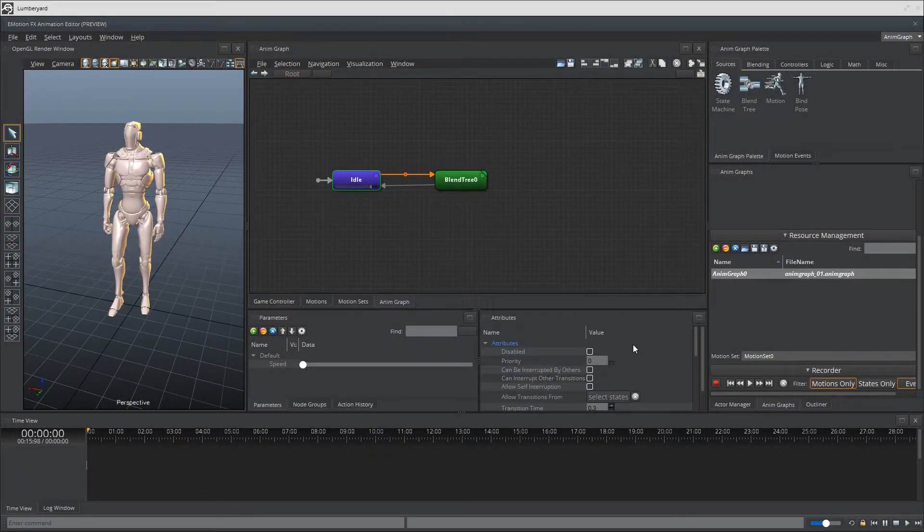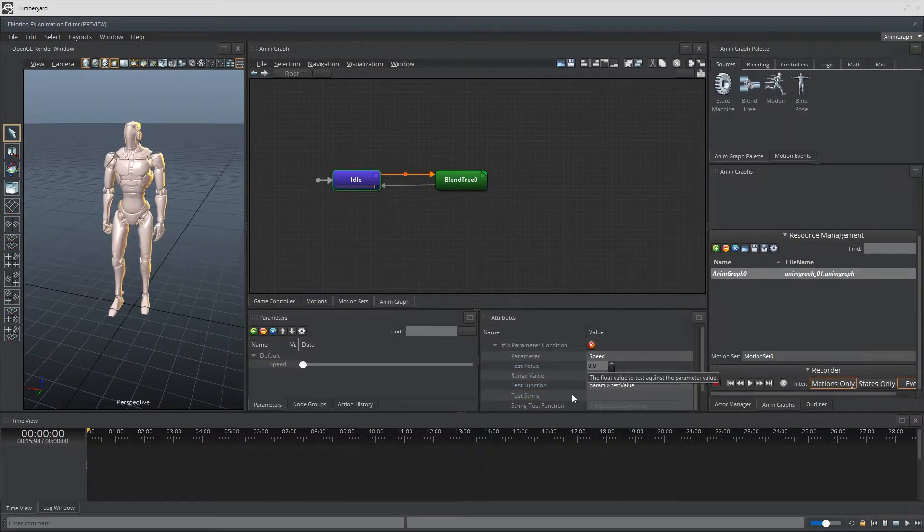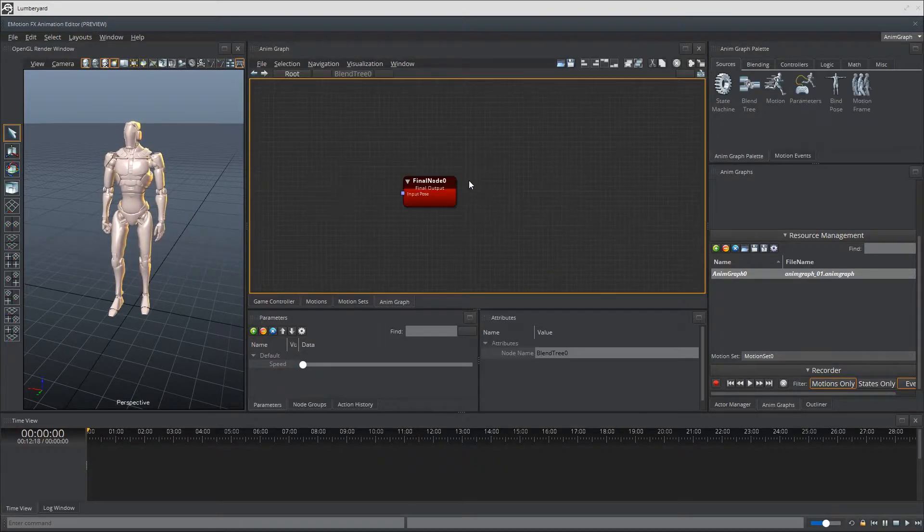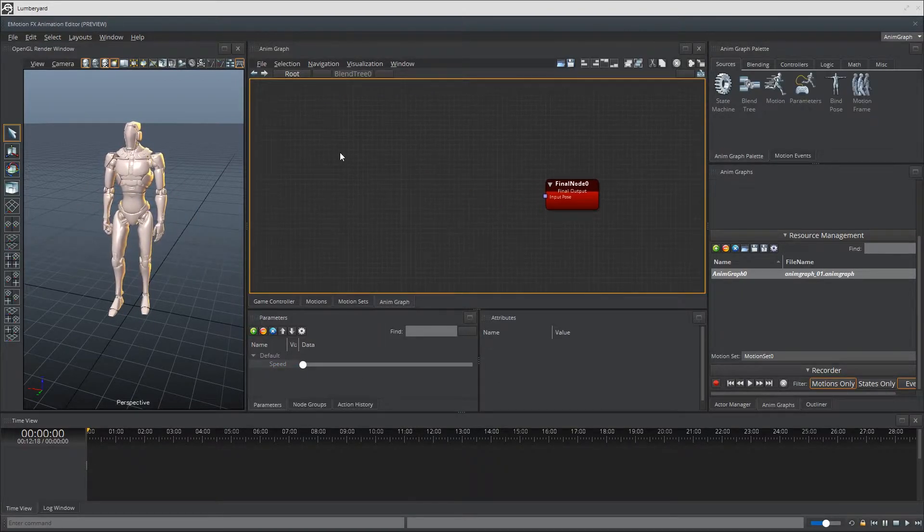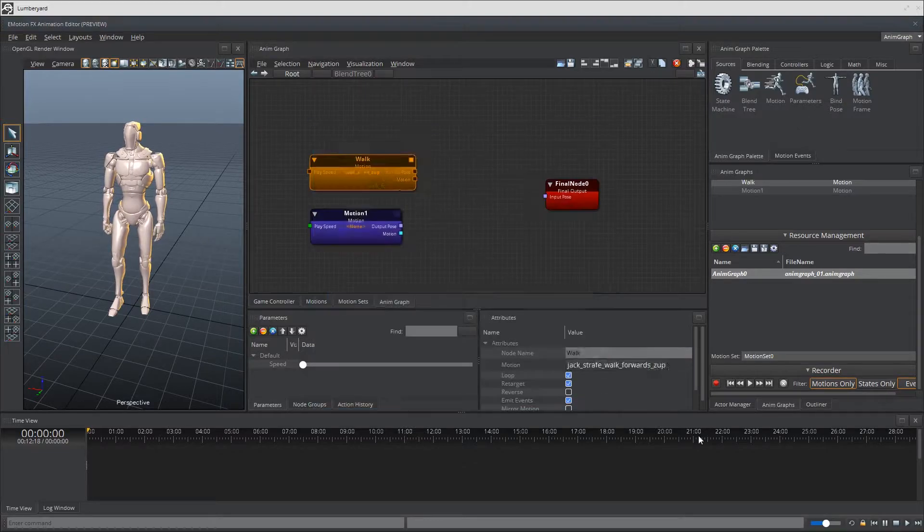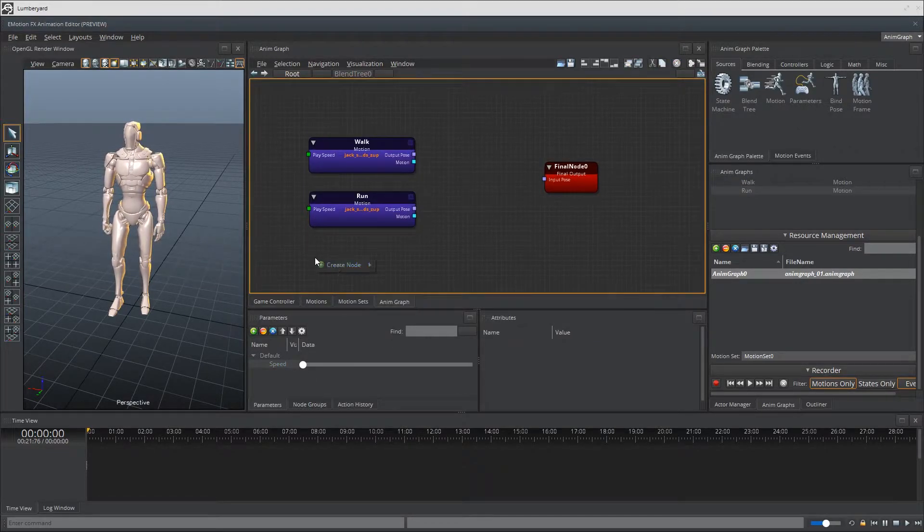Hey folks, this is your Community Manager Monster and today we're going to continue the adventure with Emotion Effects. Specifically with our Jack character where we're going to set up the logical transitions and blending animations for walk and run.